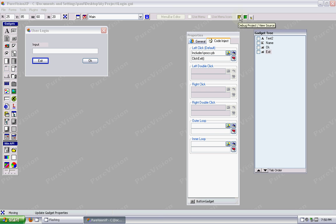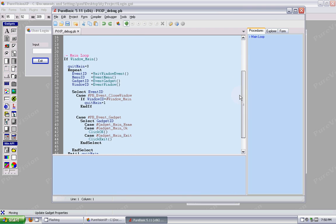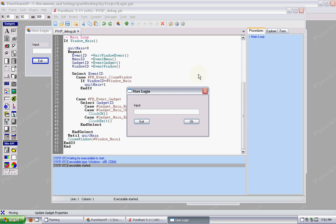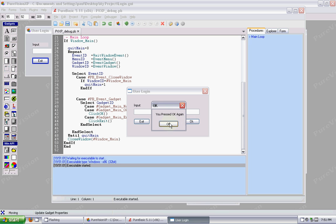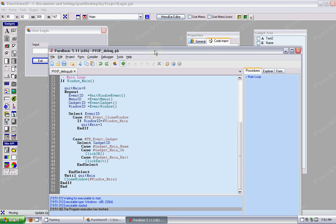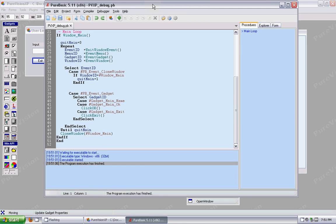Now, look at our code. It's included the file called PROCS, which is our procedures, and it's injected a particular procedure that we're going to use. So if I click OK, there's our message request, or if I click Exit, it ends the program. So that's just some cool things you can do with the code inject feature.